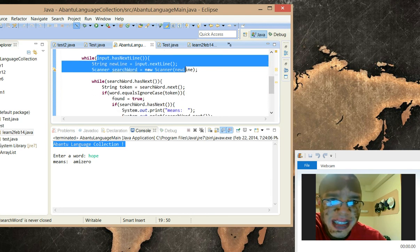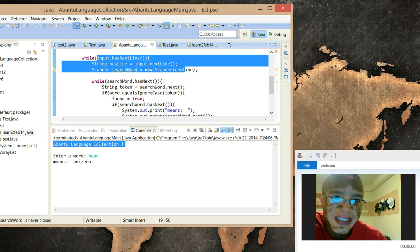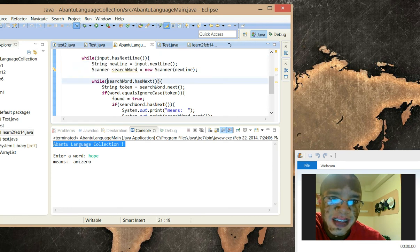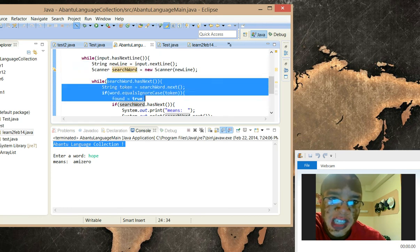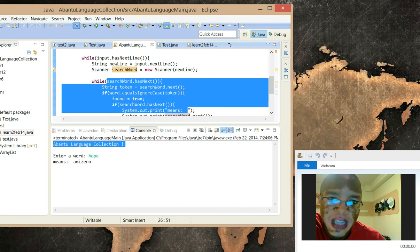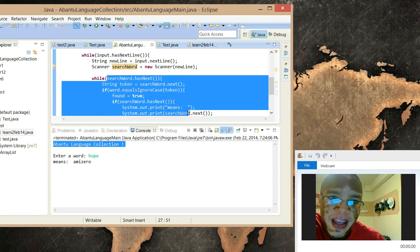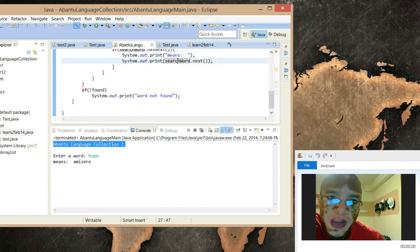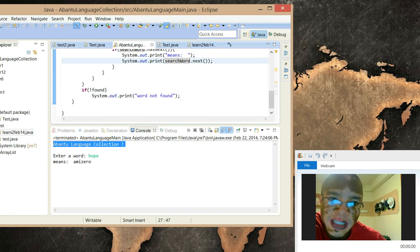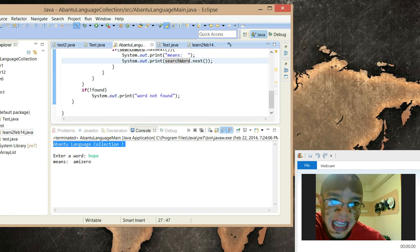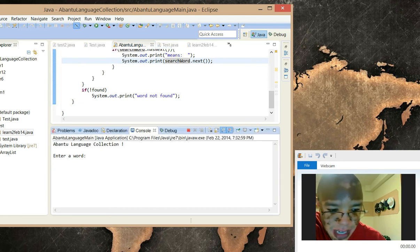The computer comes here and searches from the file. The file is somewhere, and it searches if the file is there. It finds the file and takes the word, checks the list of words in that file. If the word is found, then we print output. If the word isn't found, we say word not found.